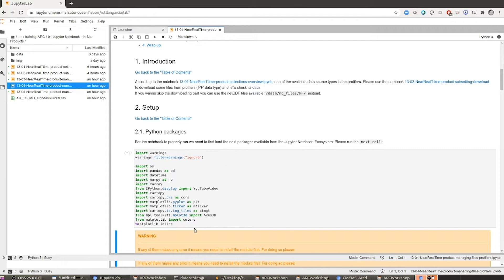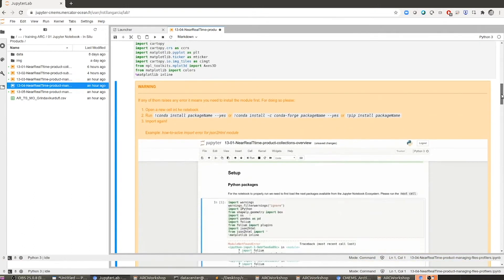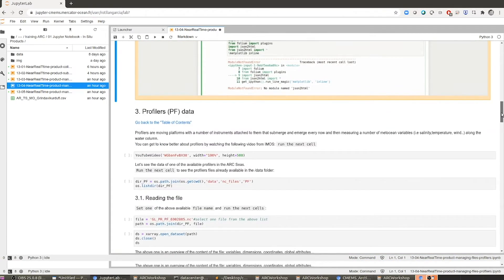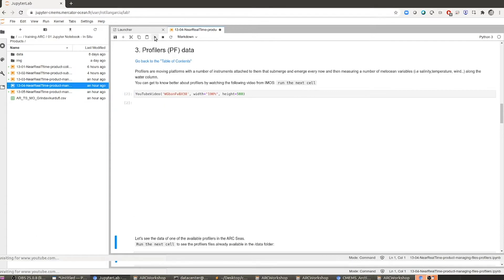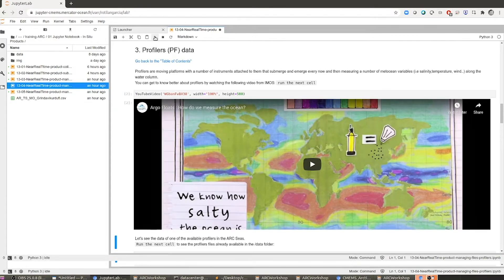Let's run this cell and load into memory the Python packages we are going to need. This is the first step, as always, so that we have the right environment for running the notebook. I have also provided a link with a video explaining what exactly a profiler is, as I did in the case of the moorings. If you are not familiar with this kind of platform, I invite you to have a look at the video because it's quite informative.